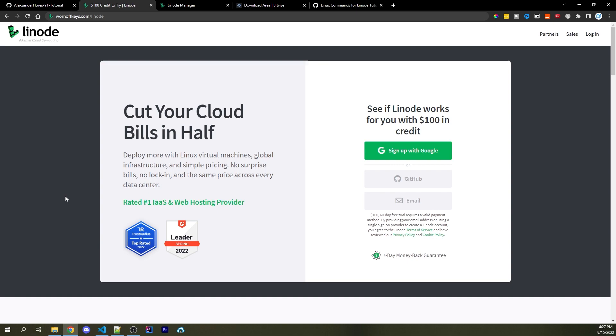To claim that $100, go ahead and click on the link in the top of the description or the top of the pinned comment. You should be sent to a page like this. You can then go ahead and sign up.